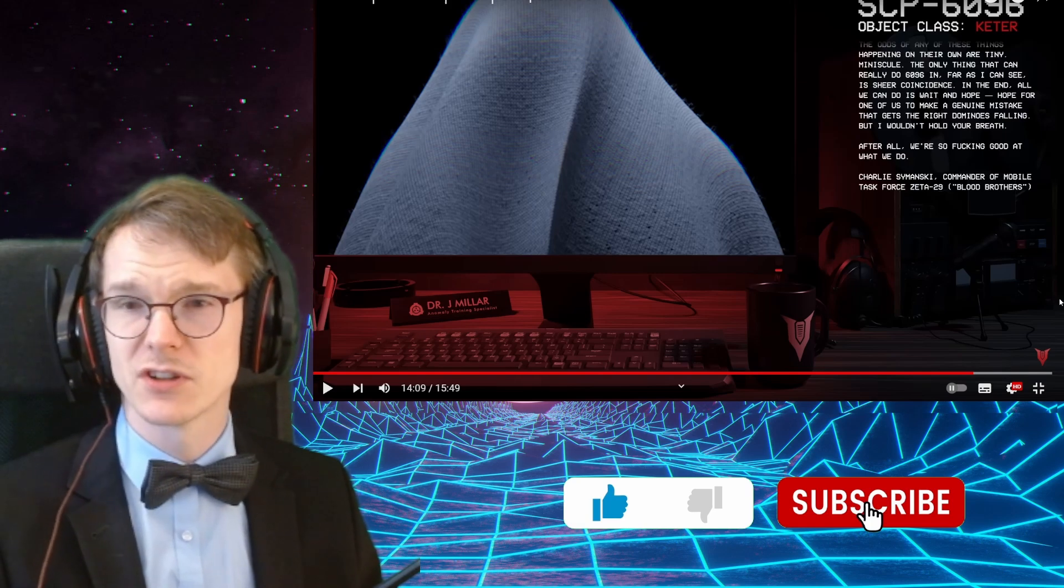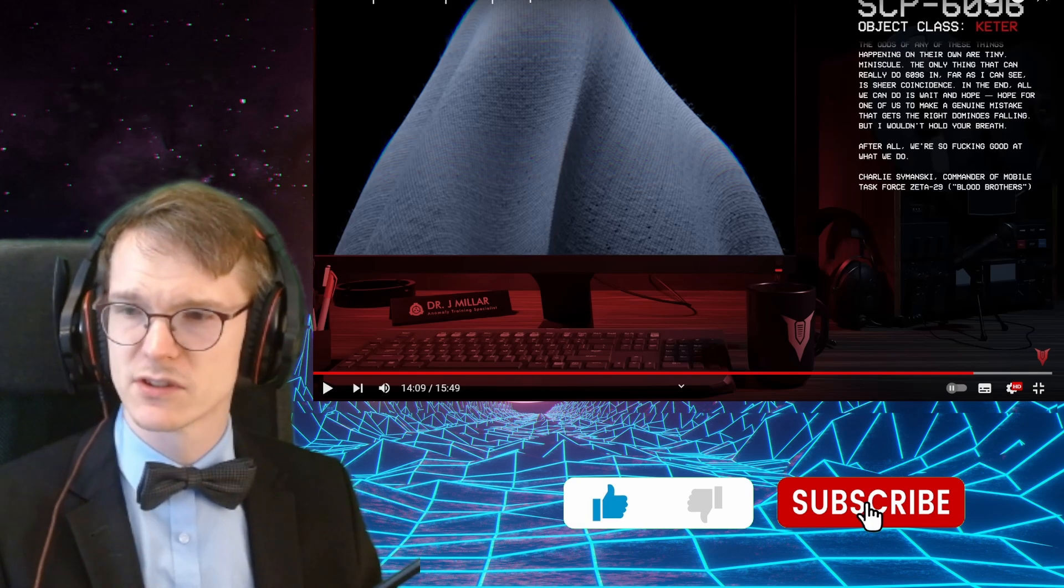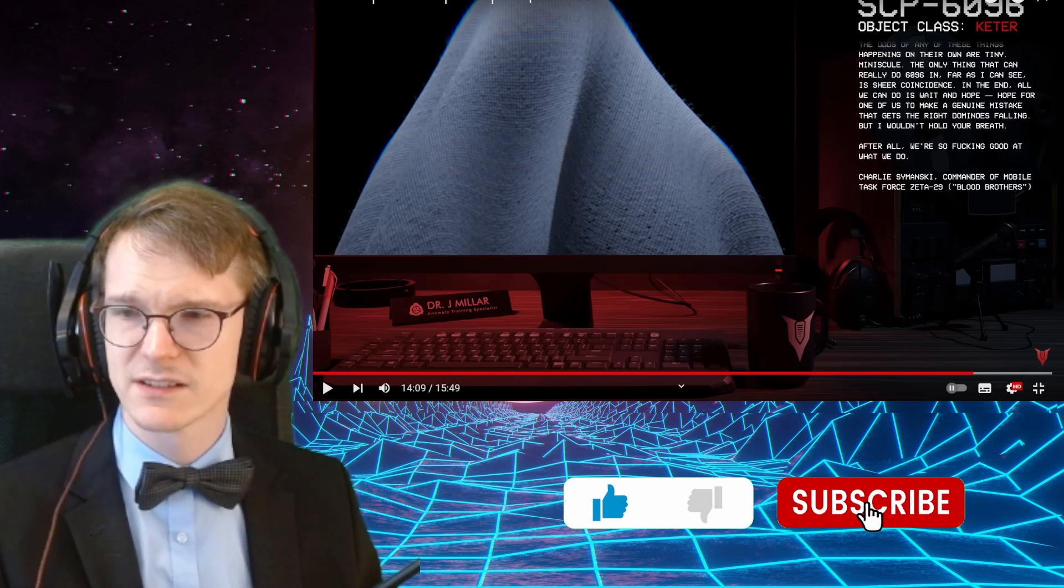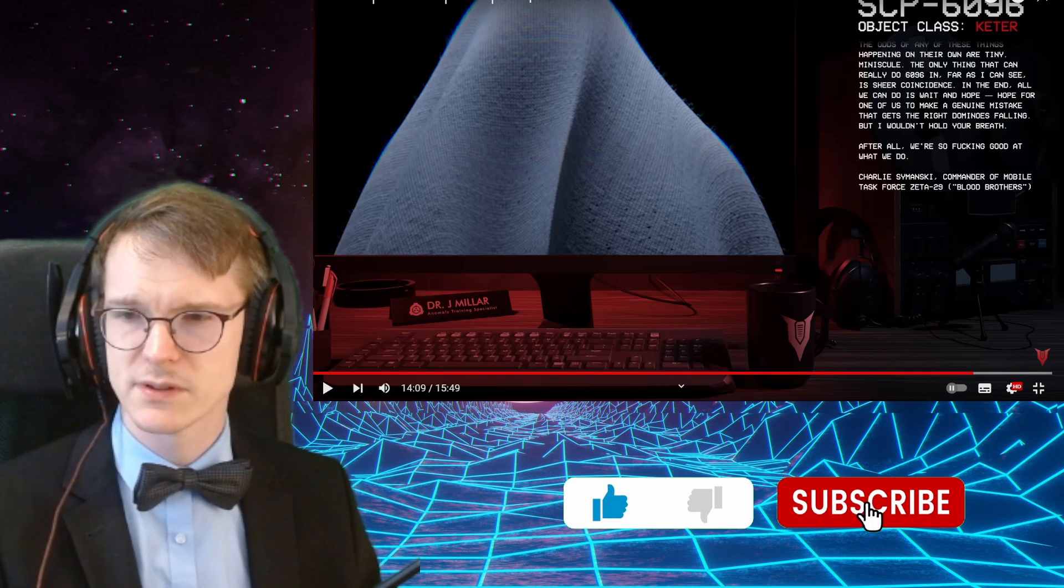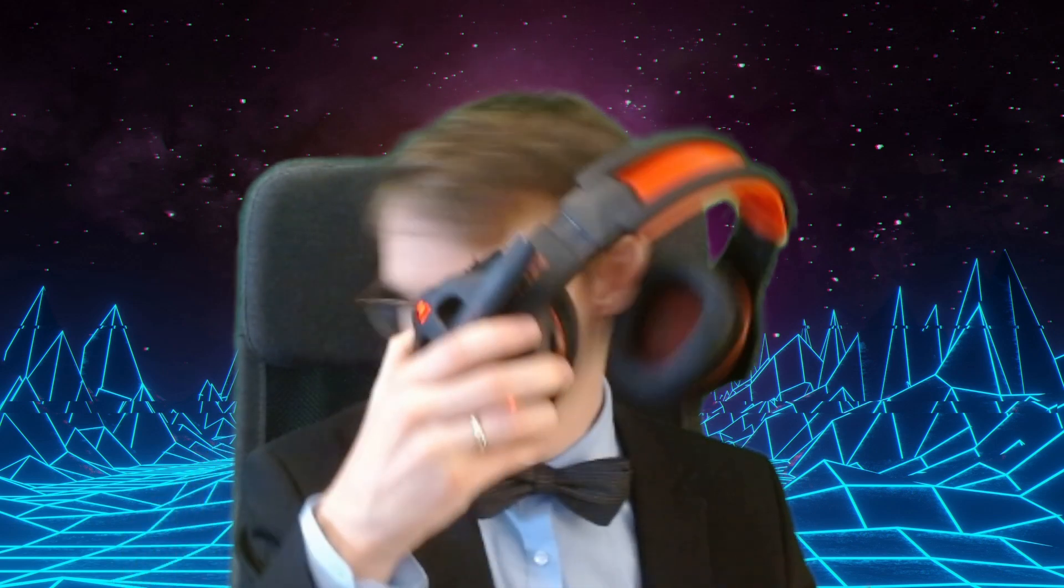Anyway, I hope you enjoyed this reaction. If you did, consider liking and subscribing, of course. And I hope to see you in the next reaction. And, as always, take care of yourself and don't get yourself eaten by a bedsheet, apparently. Yeah, take care. Bye. Bye.